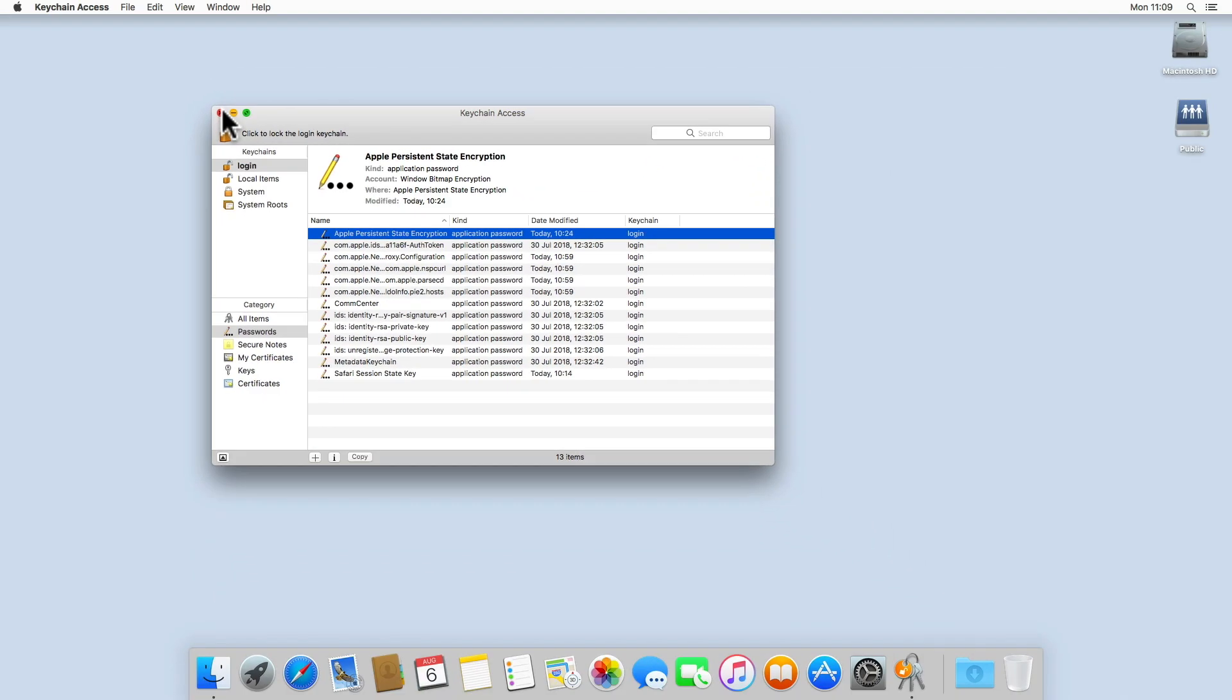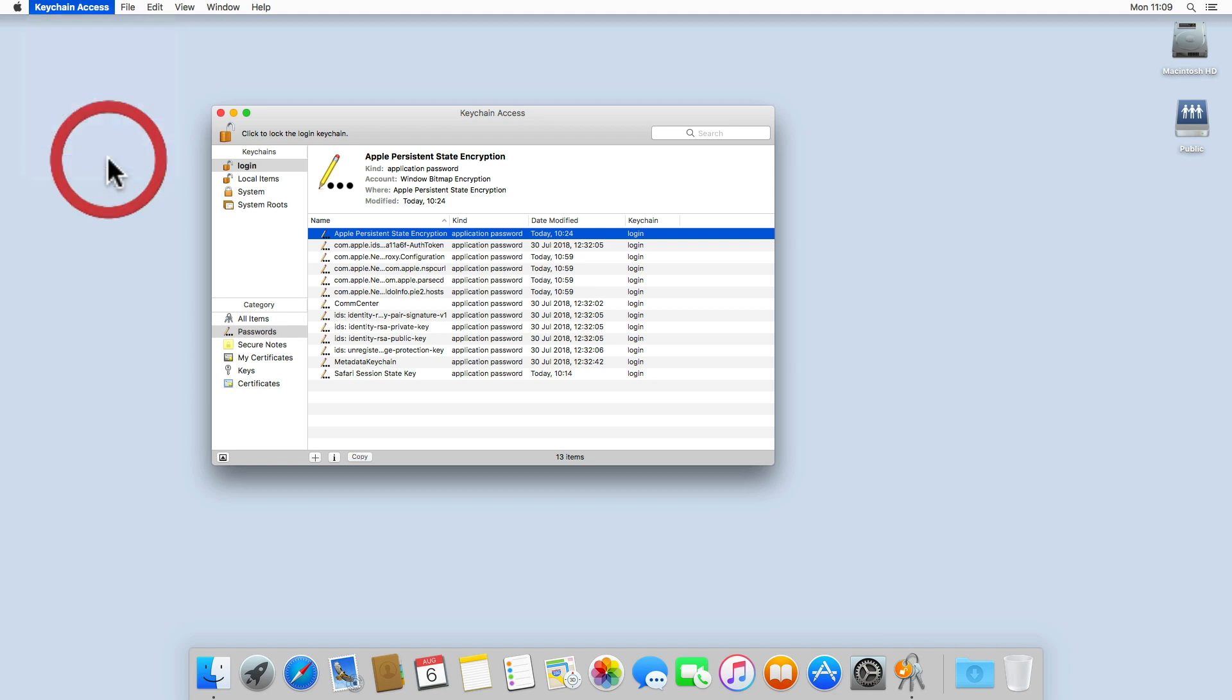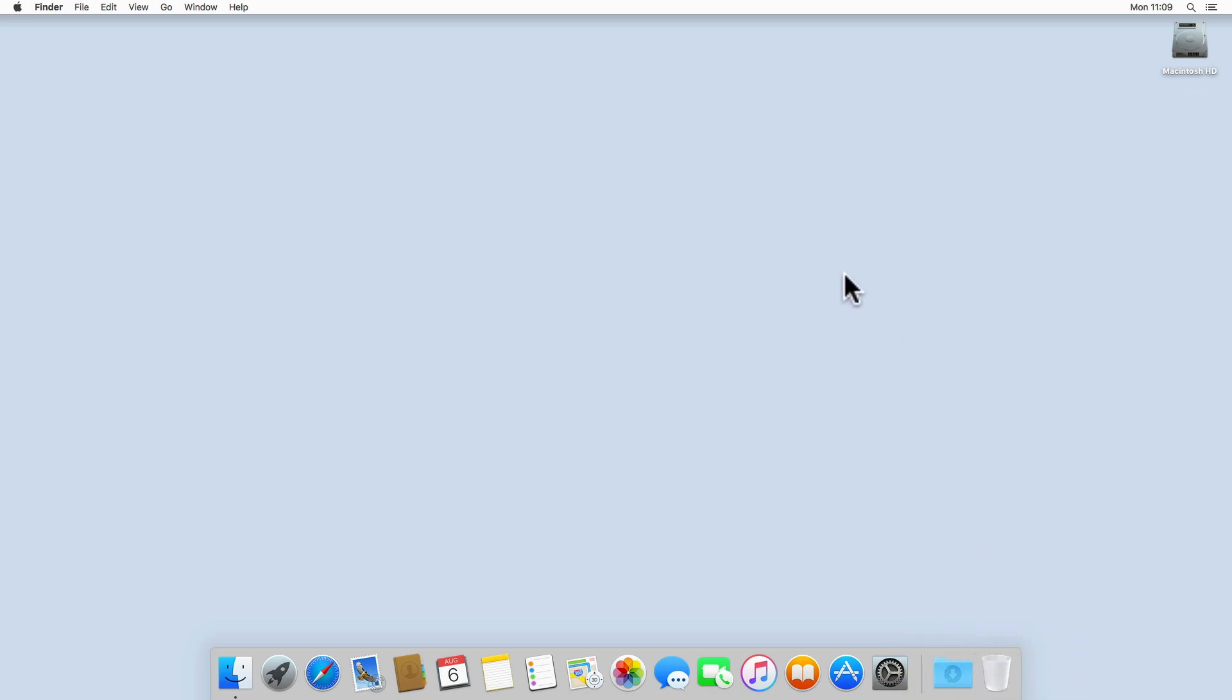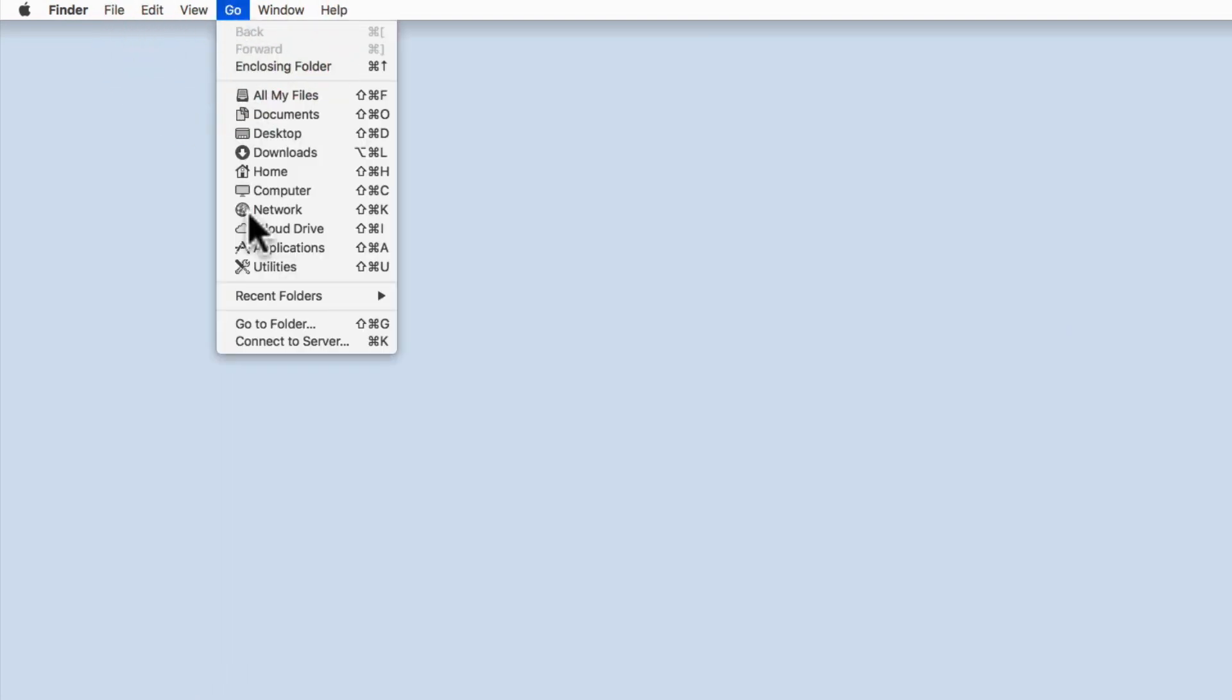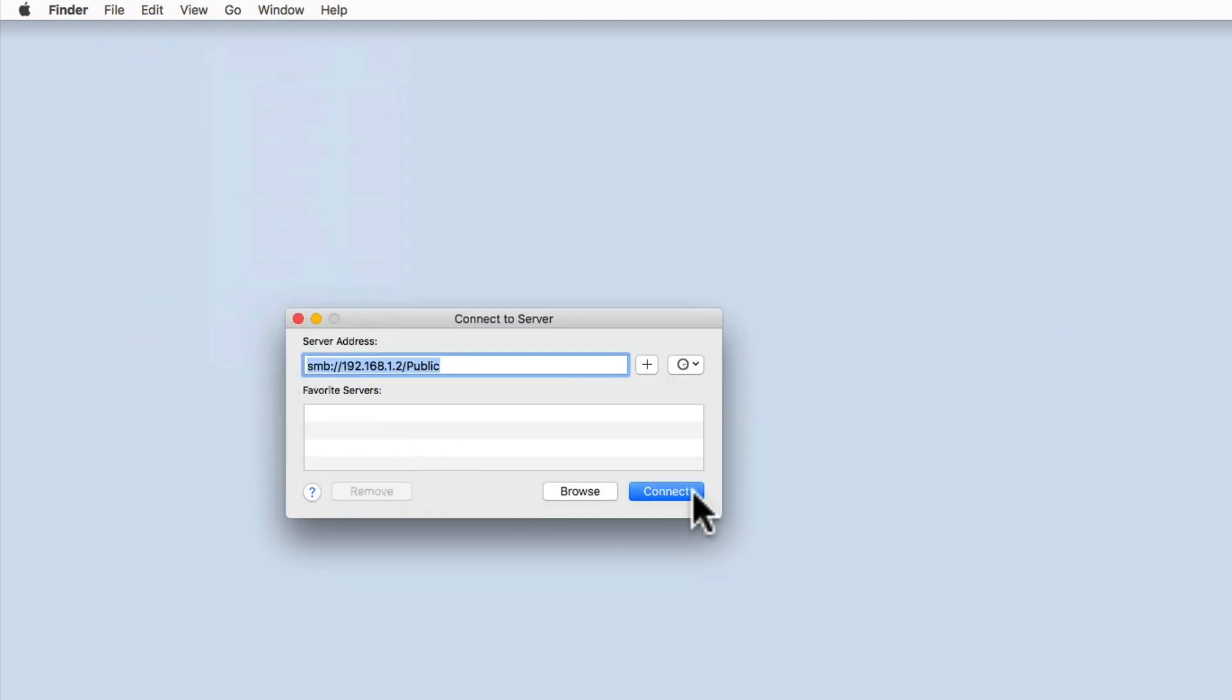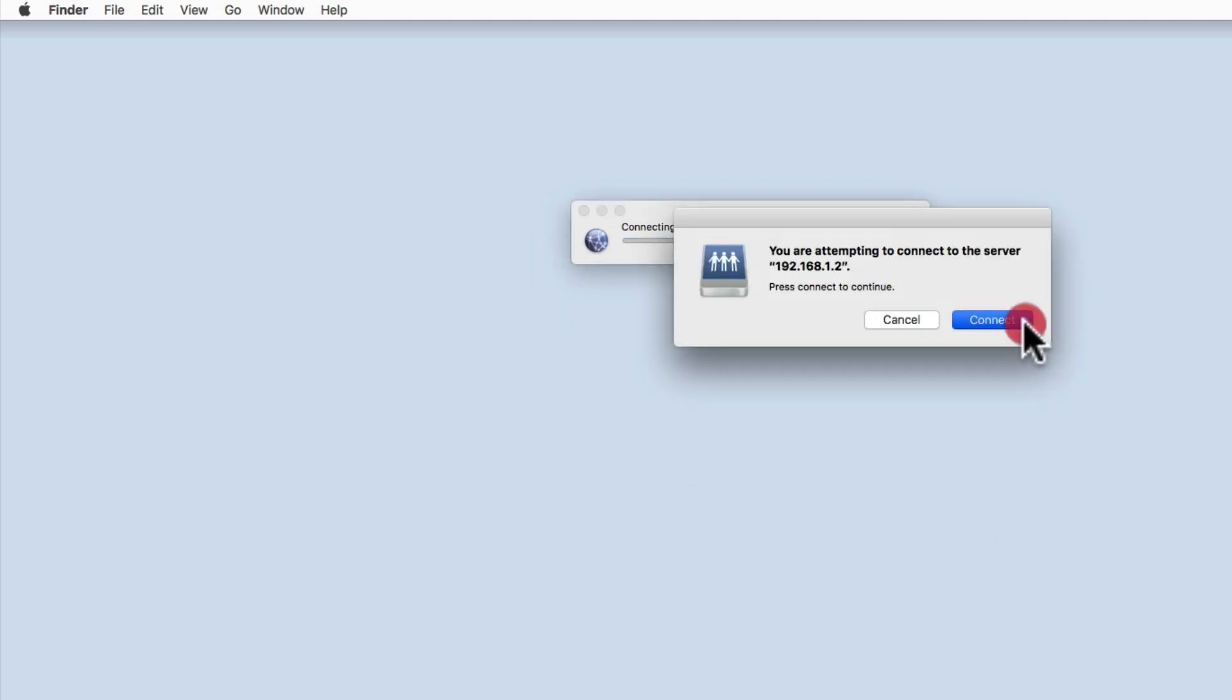If we now close the keychain, and then dismount from our network share, and try to mount the same network share again, we will once again be prompted to provide a valid username and password for that share.